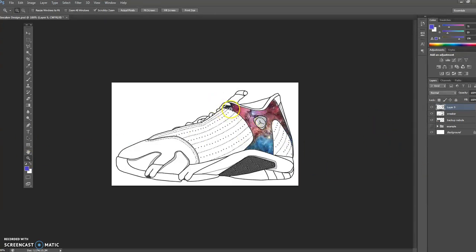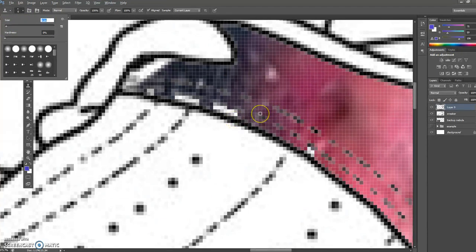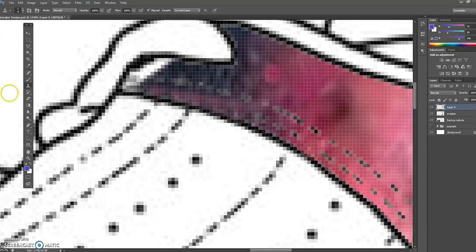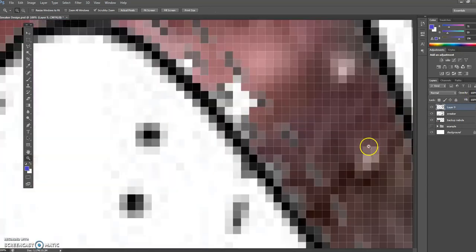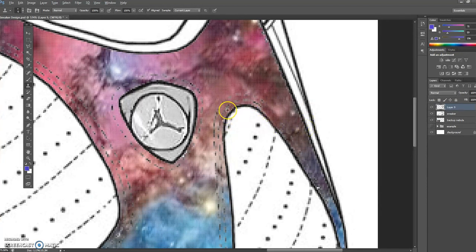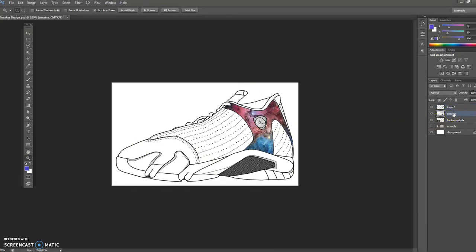There are some funky edges we can fix. I'm now teaching you the clone stamp tool. Lower the opacity a little bit, then hold Alt - when you hold Alt it copies what's there. I'm fixing these little edge areas by clicking, holding Alt to sample, and stamping over the glitches. Let's back out - looks pretty legit. I see a couple glitches; let's fix them the same way with the clone stamp tool.